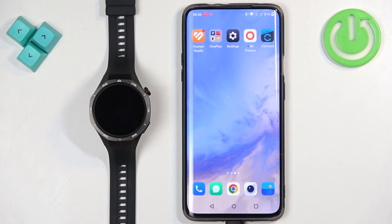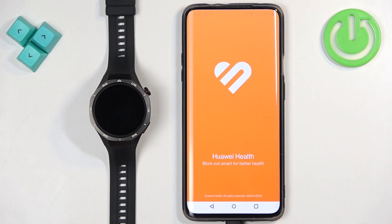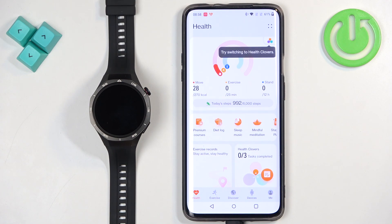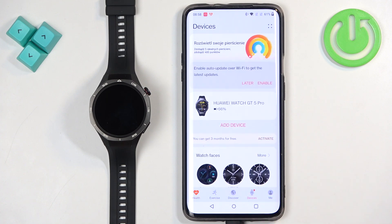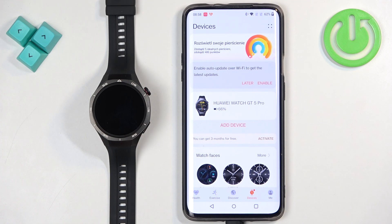Once the devices are paired together, we can continue. Now we need to open the Huawei Health application on the phone that is paired with our watch, so let's tap on the icon to do this. Once you open the application, you should see the health page. Now find the devices icon and tap on it to open the devices page. On this page, find your list of devices — your Huawei Watch GT5 Pro should be there. Find it and tap on it to select it.